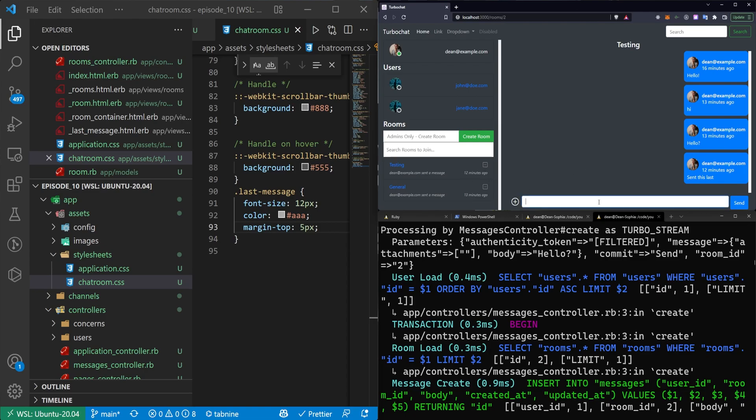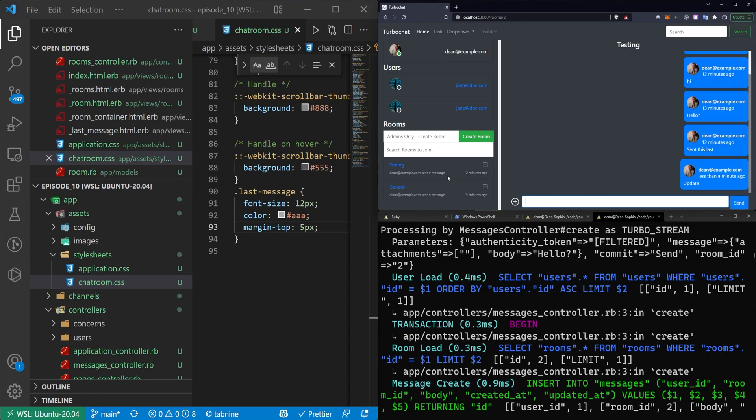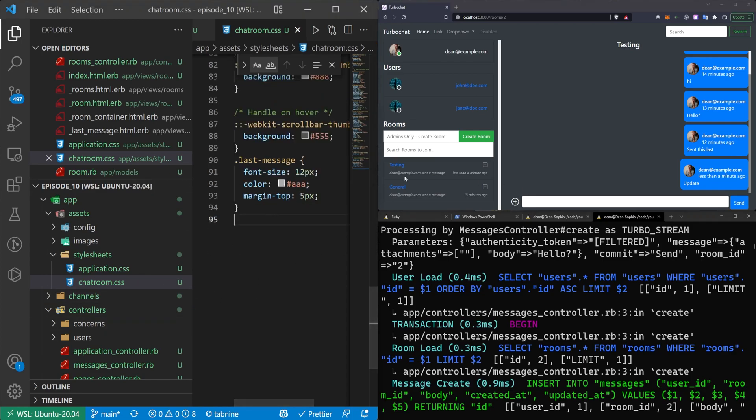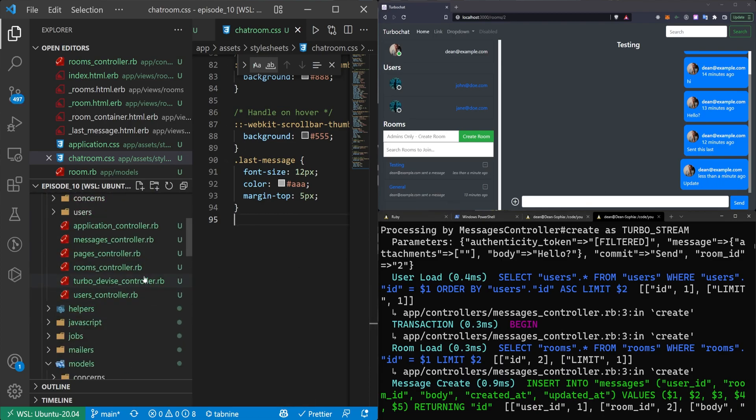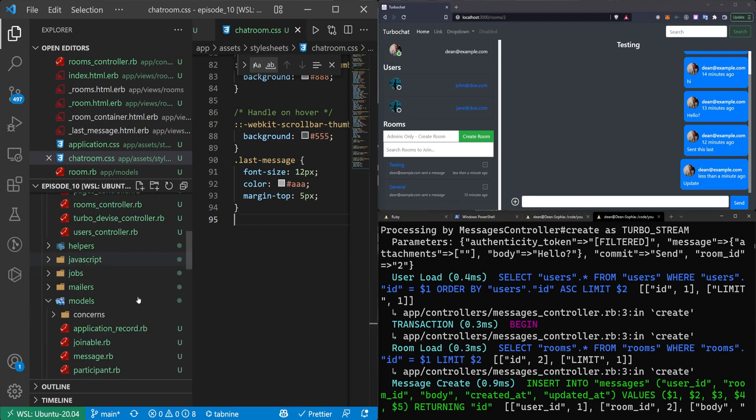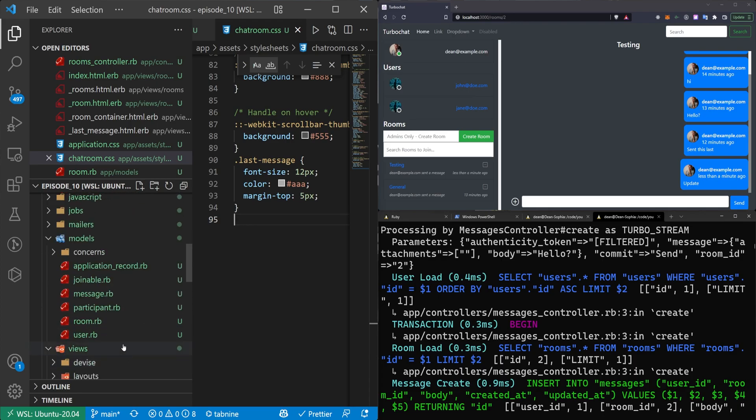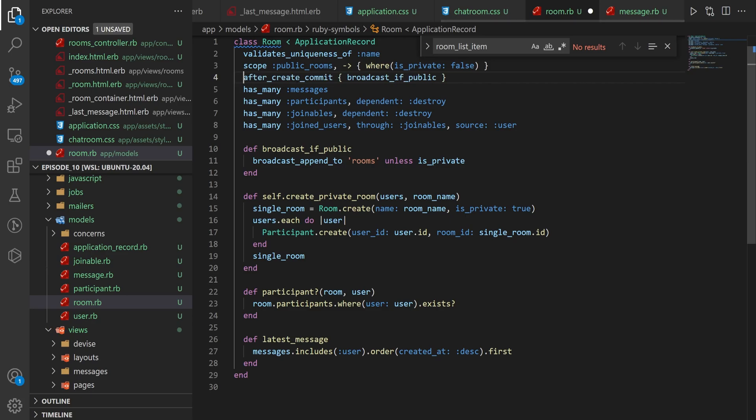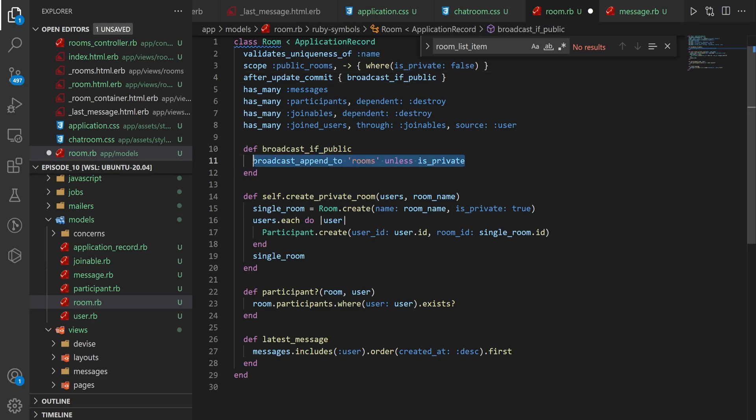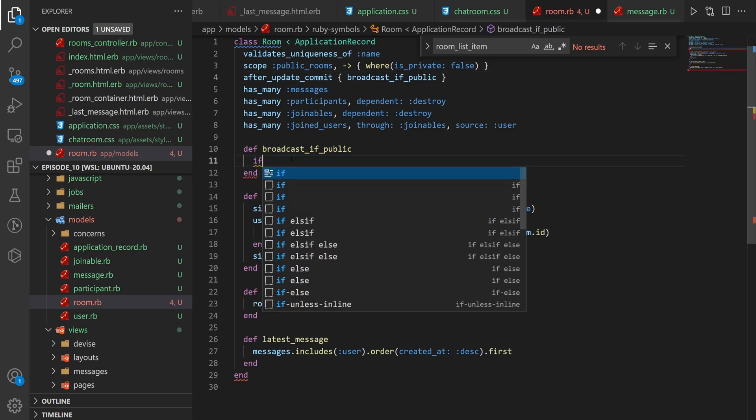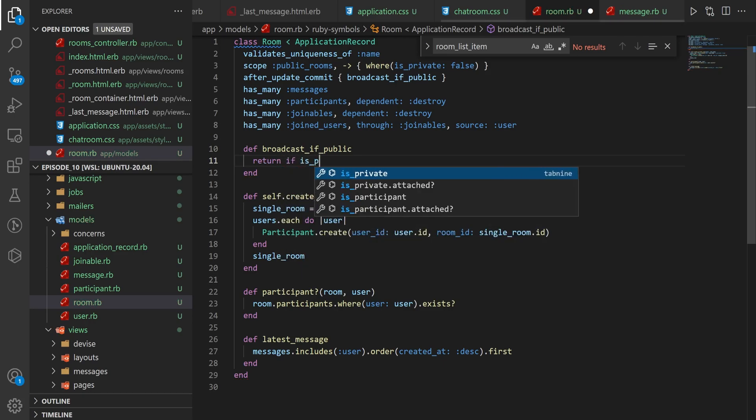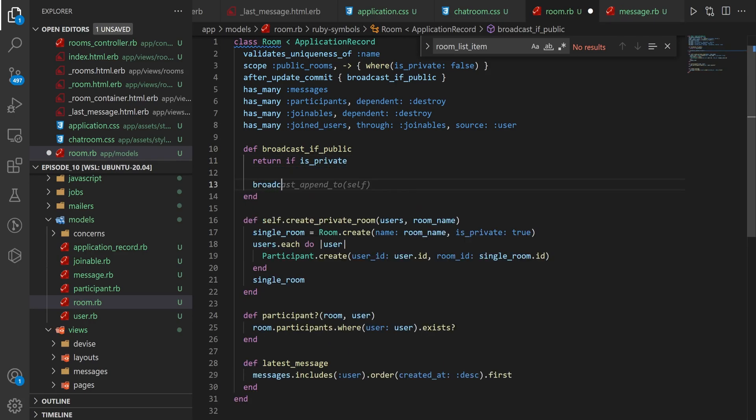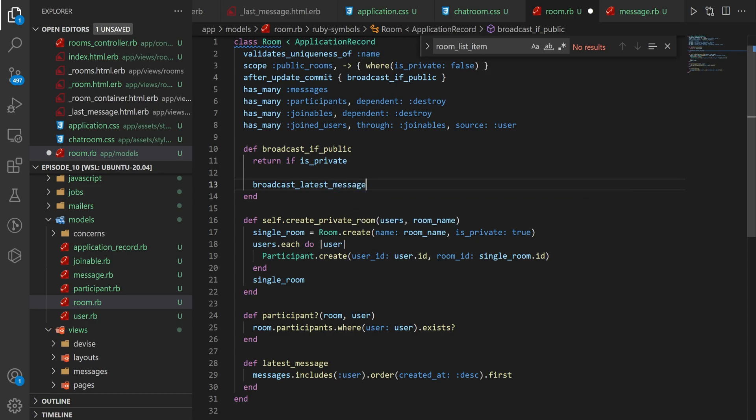Now it would be nice if we could have this update or something. But right now it won't until I refresh the page. Now because we're updating the room whenever we send a message because it changes the room's last_message_at field, we can actually come into our room model. And we had this after_create_commit up here. Let's uncomment this. And instead of after_create, we'll say after_update_commit, broadcast_if_public. And we'll just get rid of this. And instead we'll say return if is_private broadcast_latest_message. So again, we can update this later to work on the users. But for now, we'll just leave it like this. Actually, let's try it without this is_private. Instead, we'll just broadcast the latest_message.